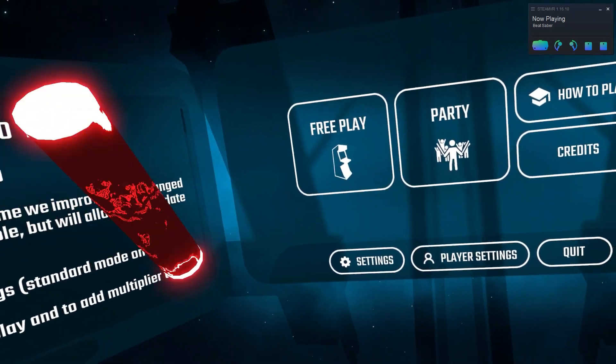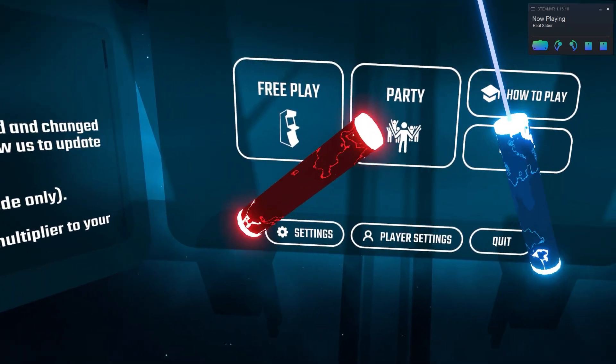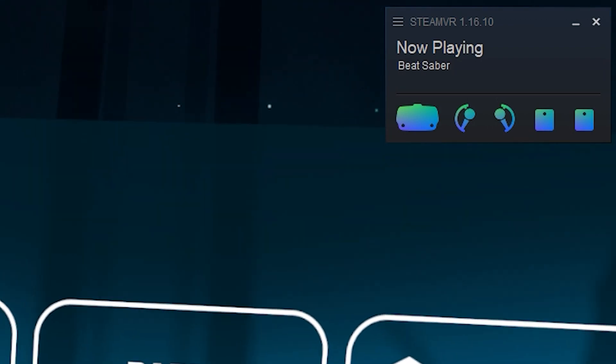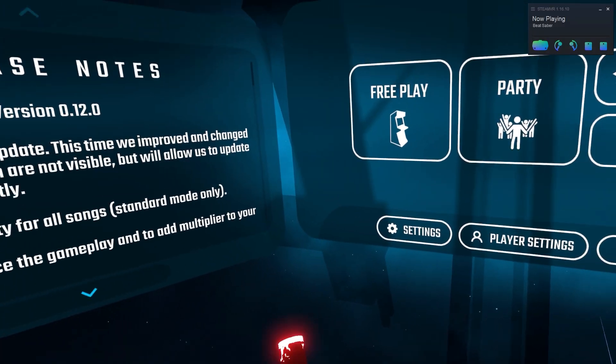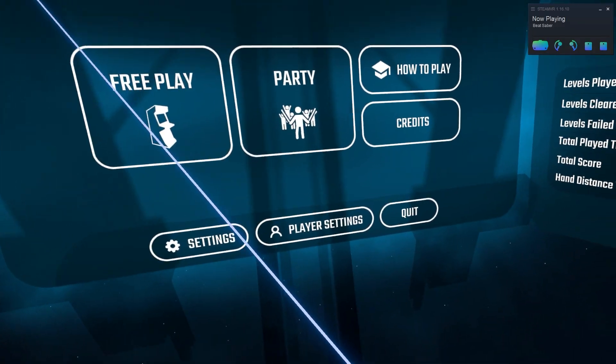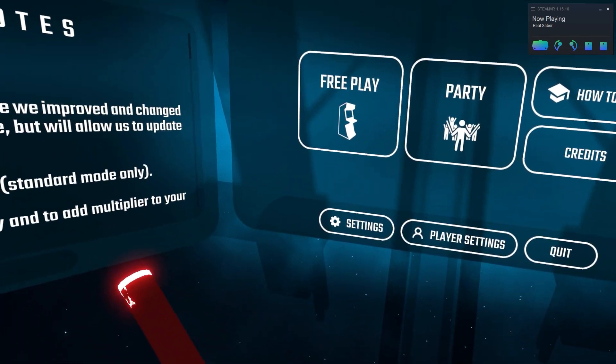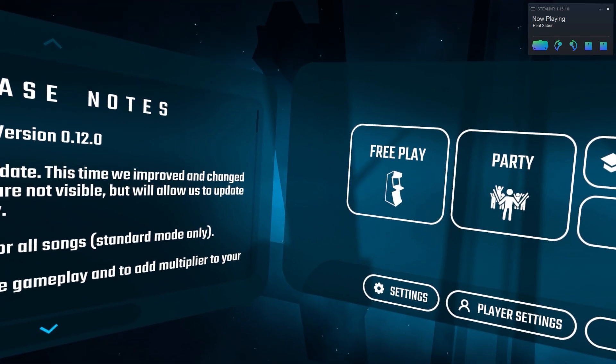Before I start, I just want to say this does work with any headset that you want. As you can see in the top right, I'm playing on the Valve Index right now. So you won't have a problem at all. Even if you're an Oculus, you can still do it, but you have to be playing through SteamVR.